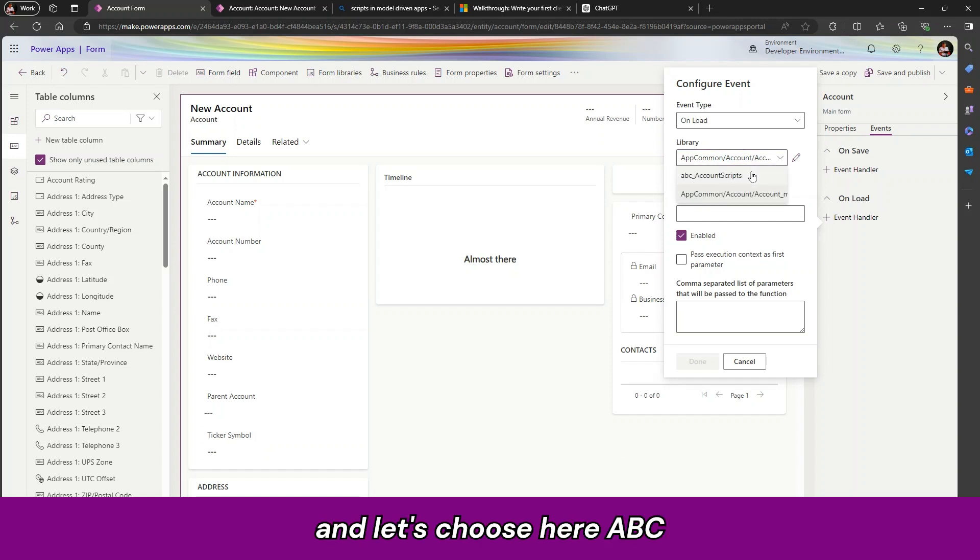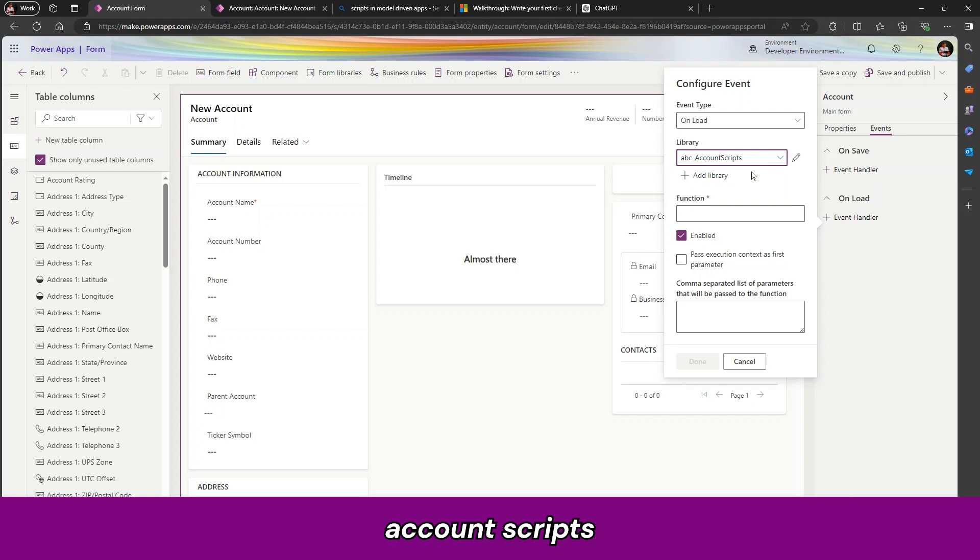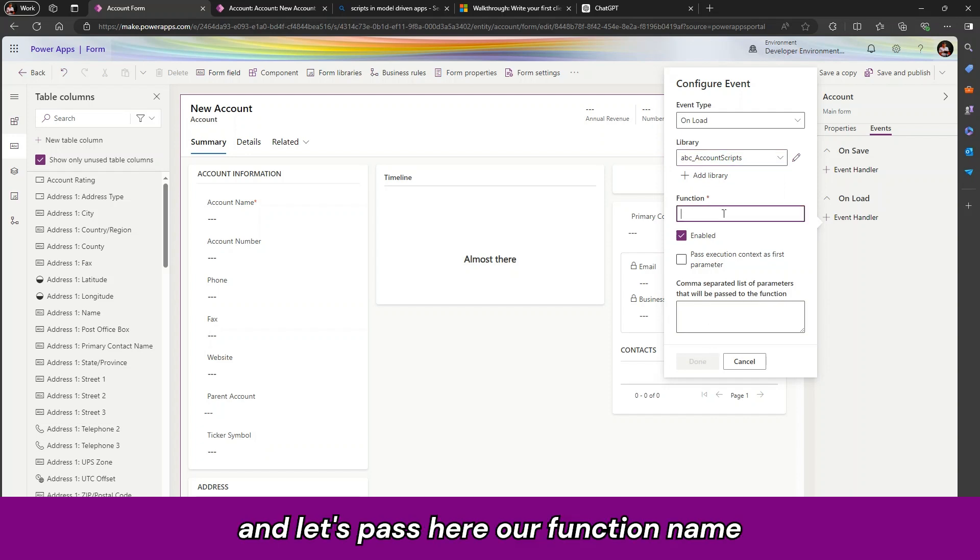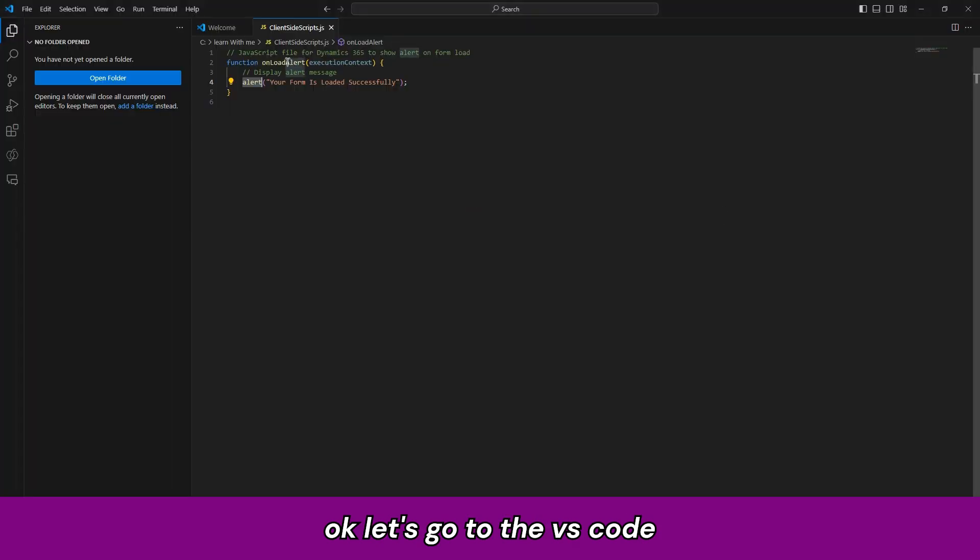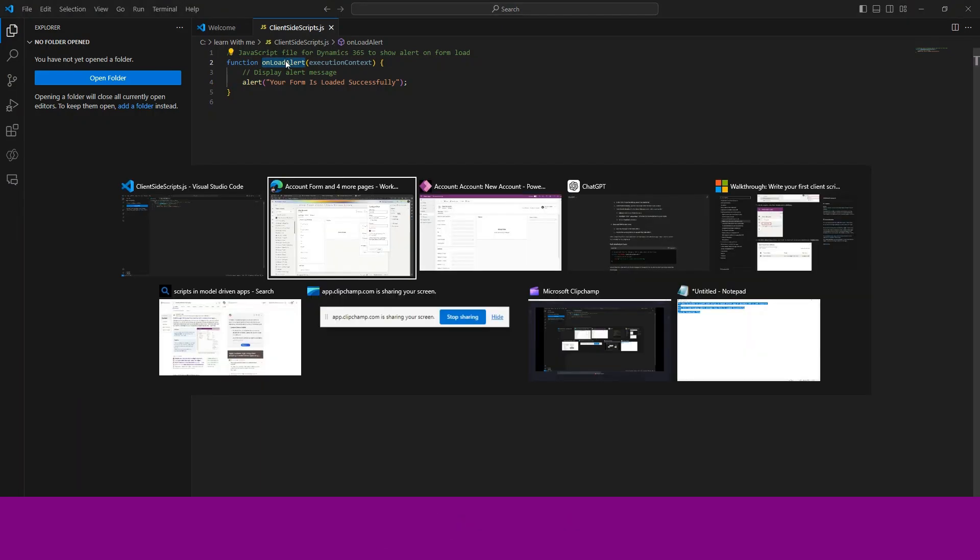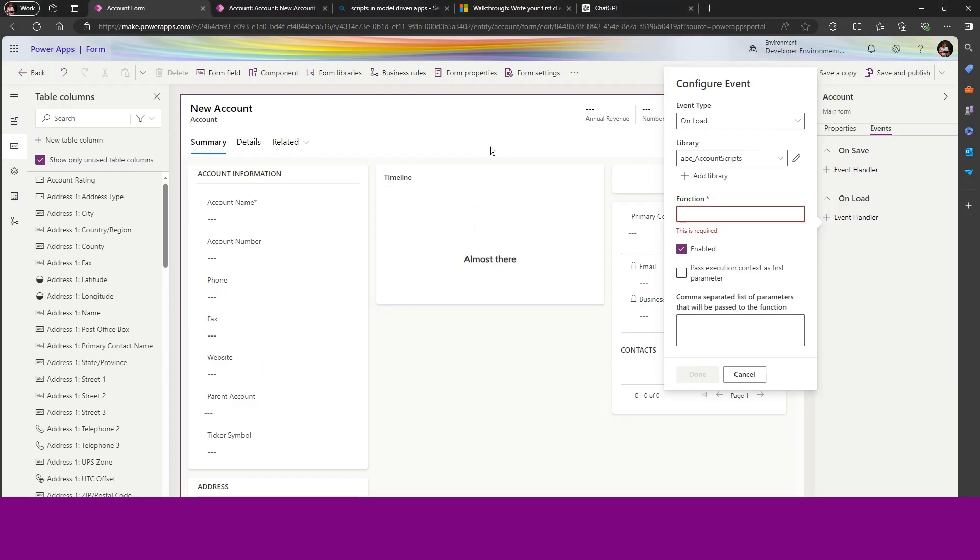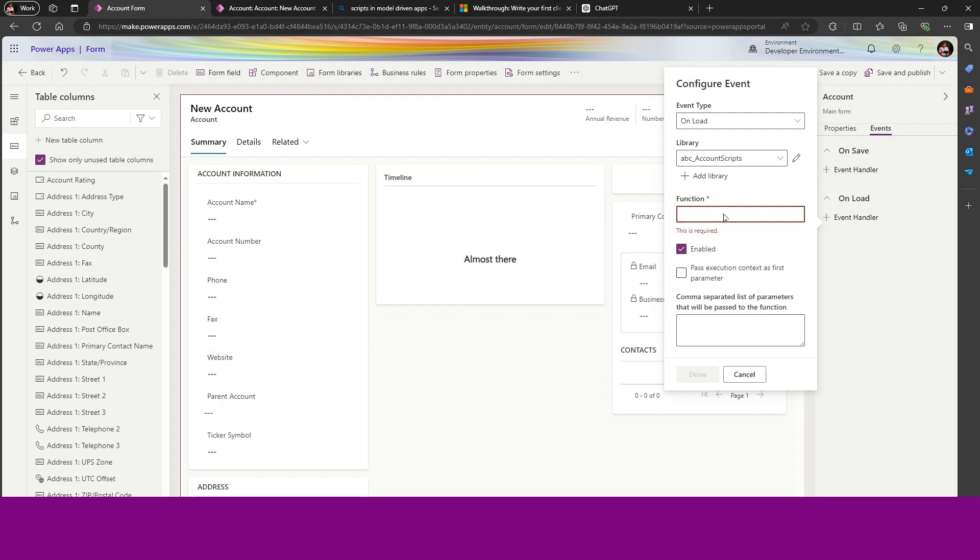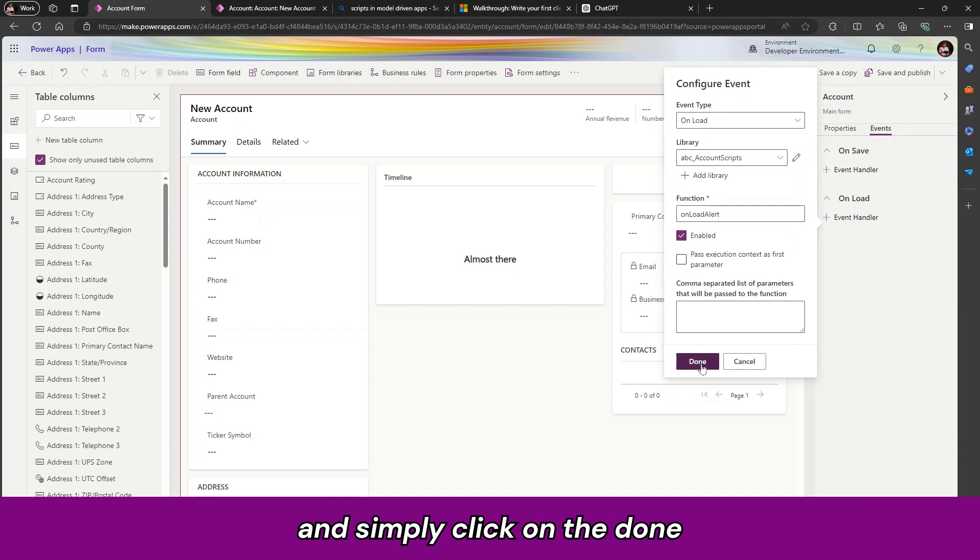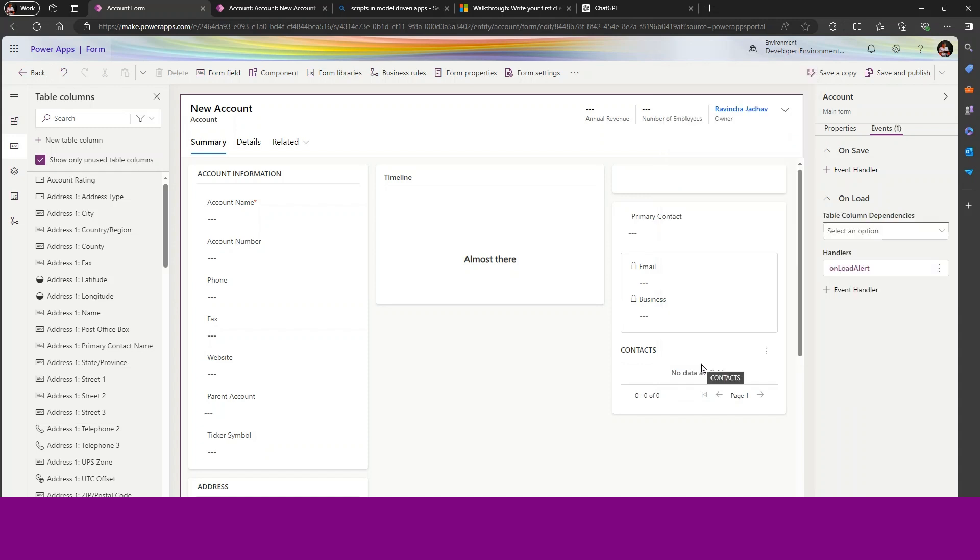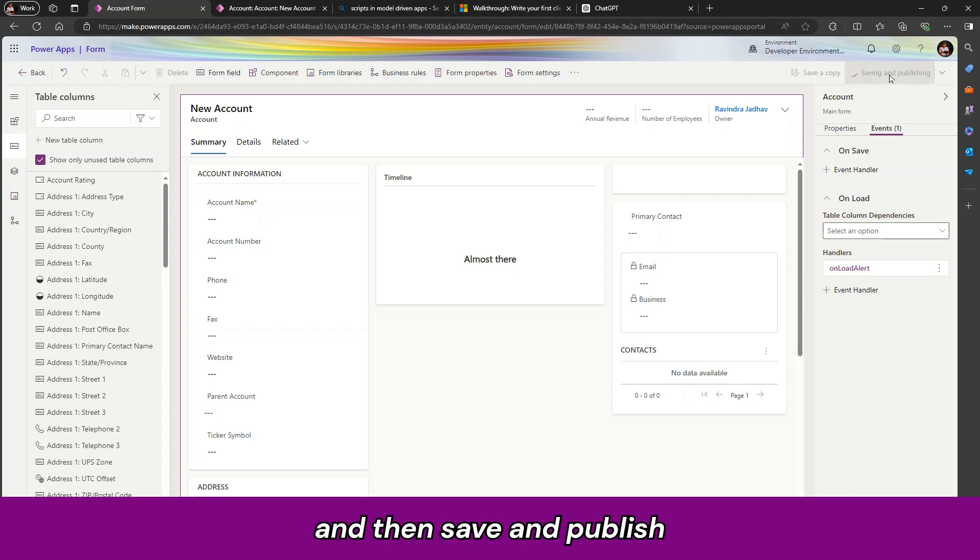And let us choose there ABC account scripts. And let us pass here our function name. Let us go to the VS code. Copy this function name. Let us paste it here. And simply click on done. And then save and publish.